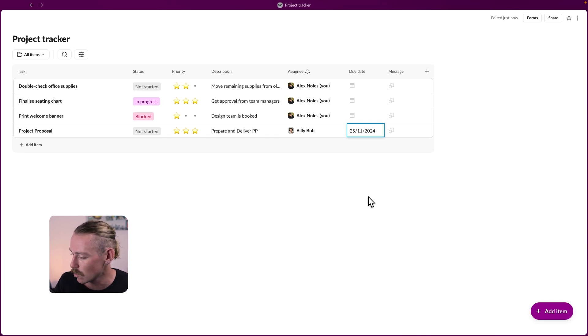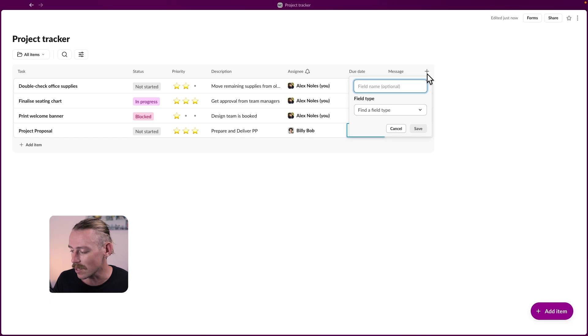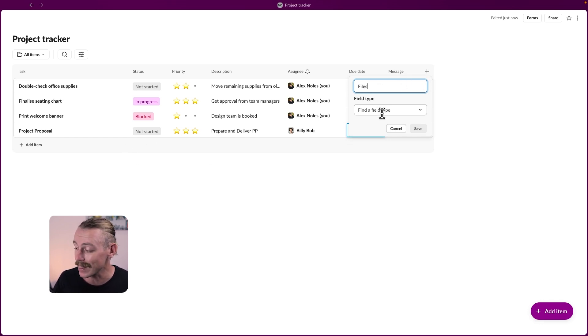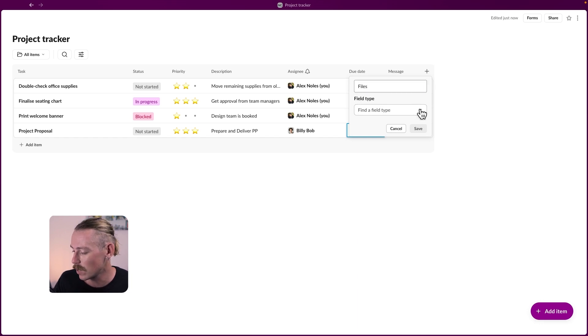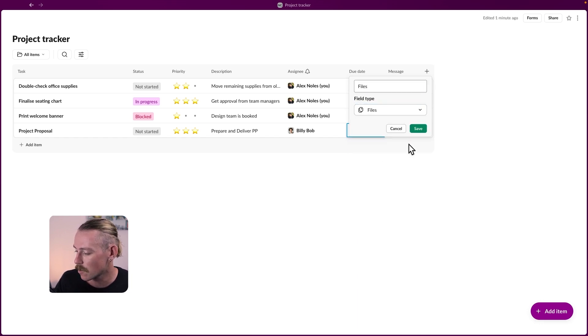But let's take a look at the fields we can create. To be able to create a new field by selecting the icon here, giving it a name. Now for a project proposal, we probably want to upload or link the actual document of the proposal. So we can search for, we got files here, create.